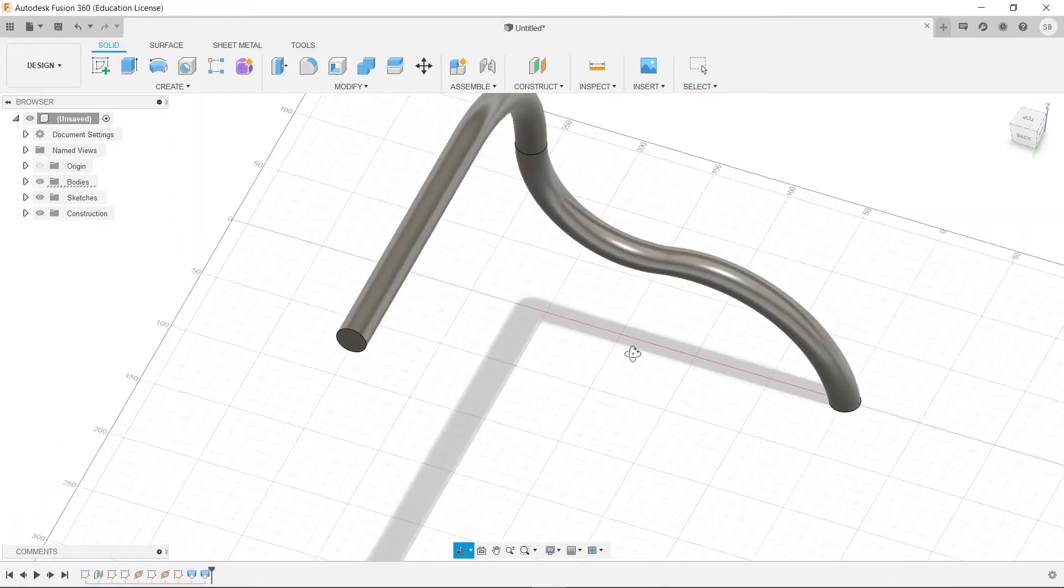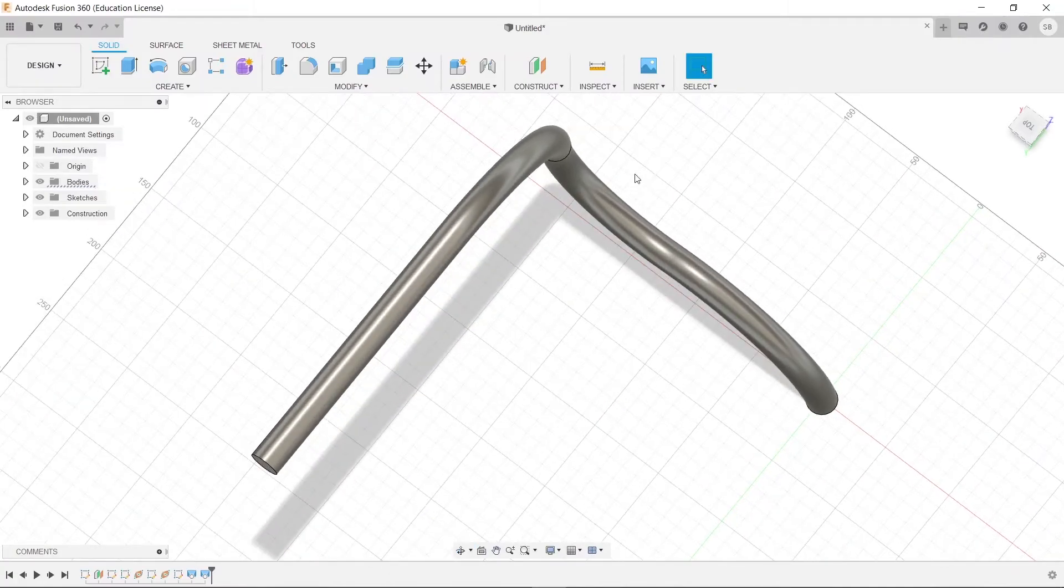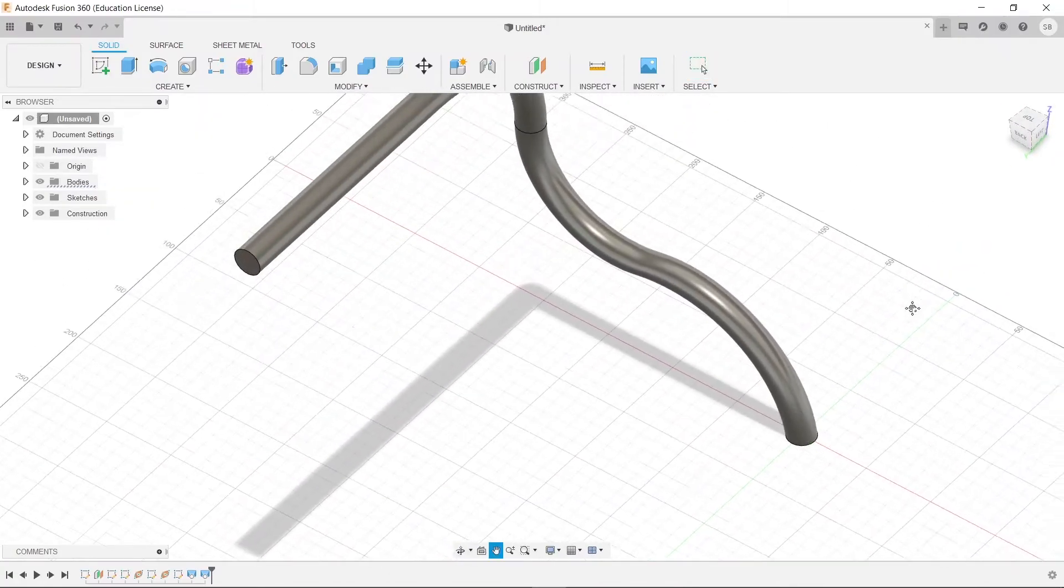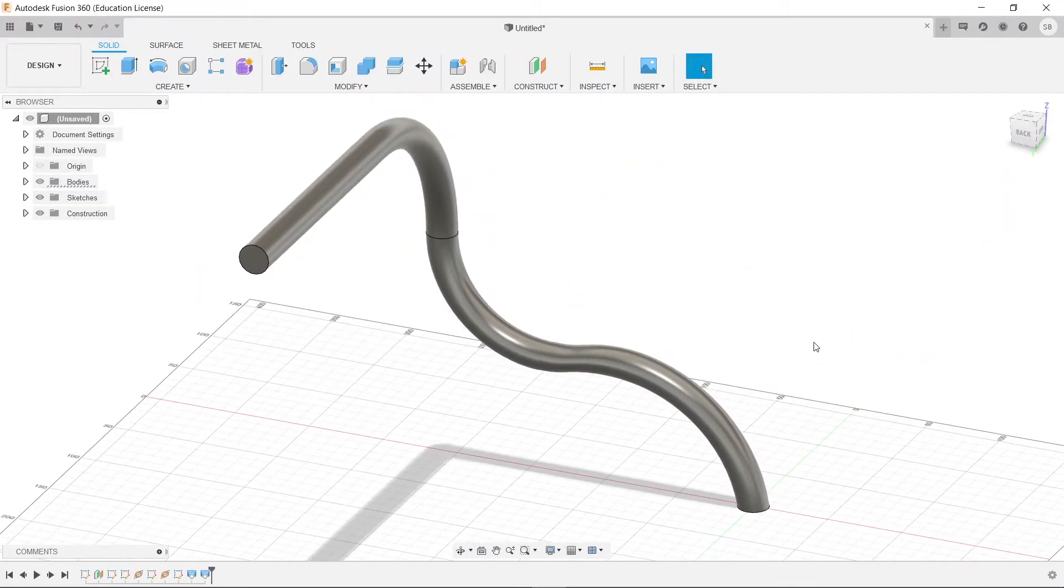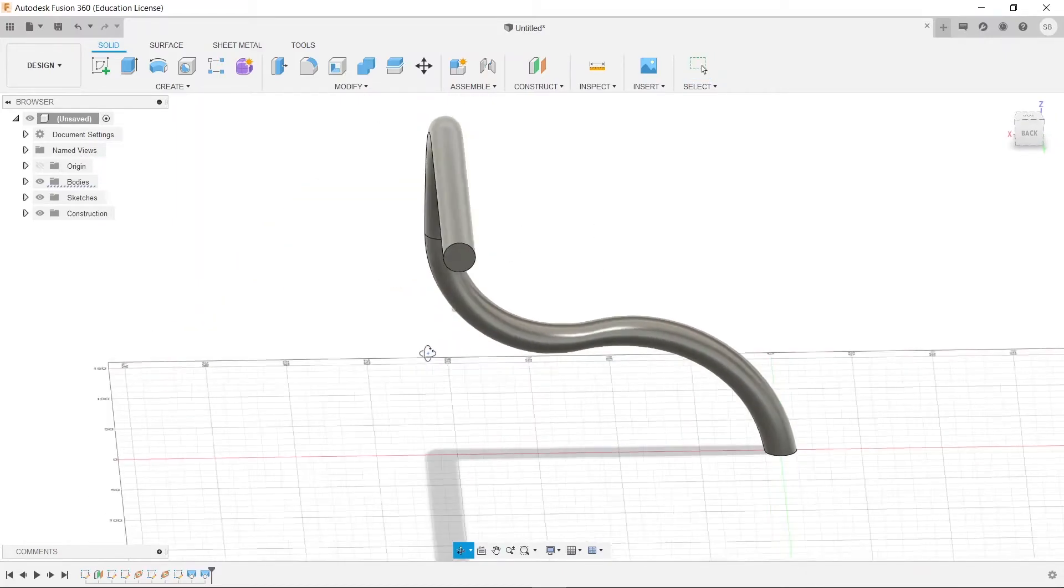And just like that, we now have an object that we lofted in three different, well three dimensions really, like the sketches were in three dimensions, because it goes up right, left right, up and down, and everything like that.